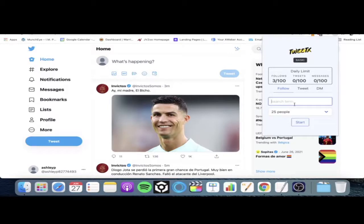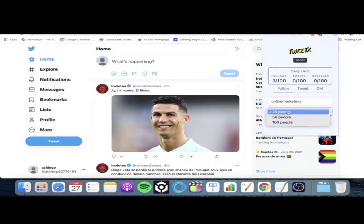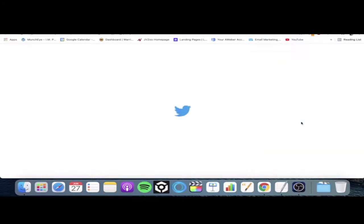The follow feature is pretty self-explanatory. You just put in a keyword that you want to follow people based on. So if you're an affiliate trying to make money online, you want to be targeting people in your niche. My niche is make money online, online marketing, internet marketing. But if you're in dog walking or dog training, you'd put a keyword relevant to your niche. I'm going to put in 'online marketing,' and with the follow side of things I can choose how many people I want to follow — 25, 50, or 100 people. I'm just going to choose 25 and click Start.